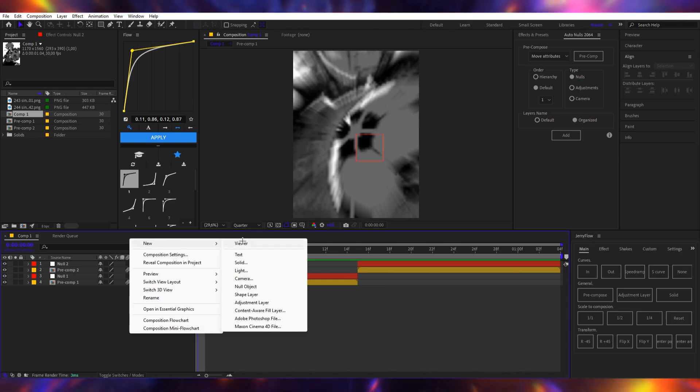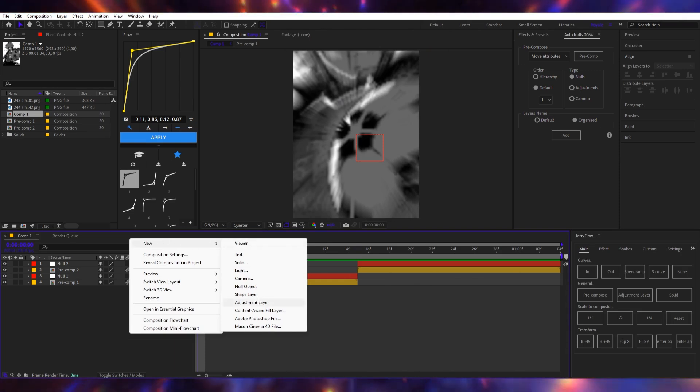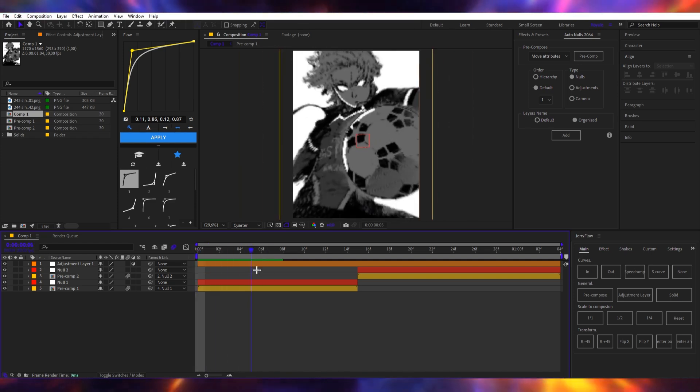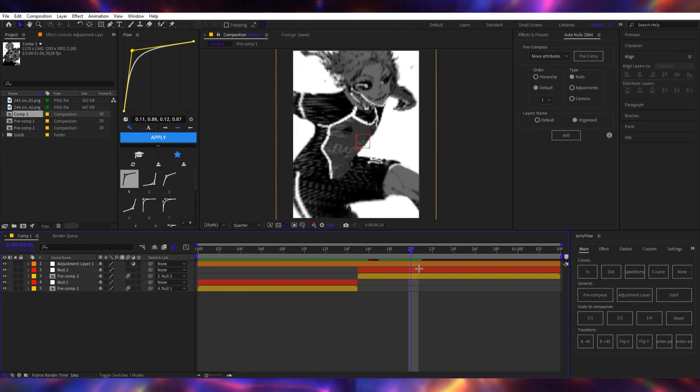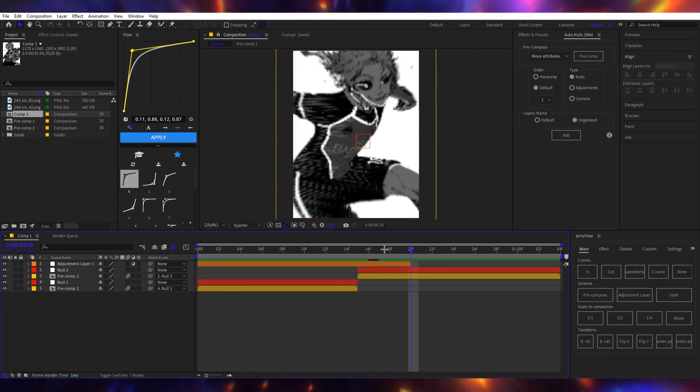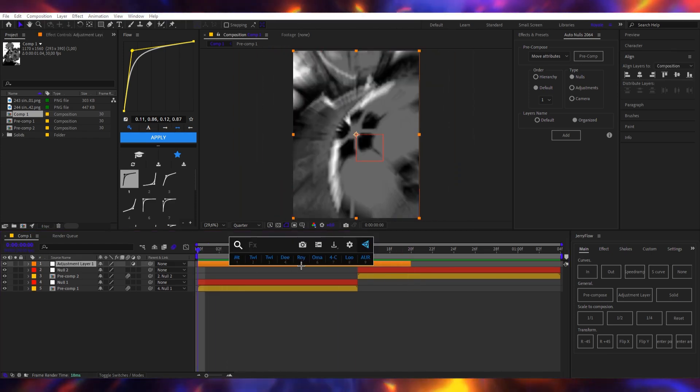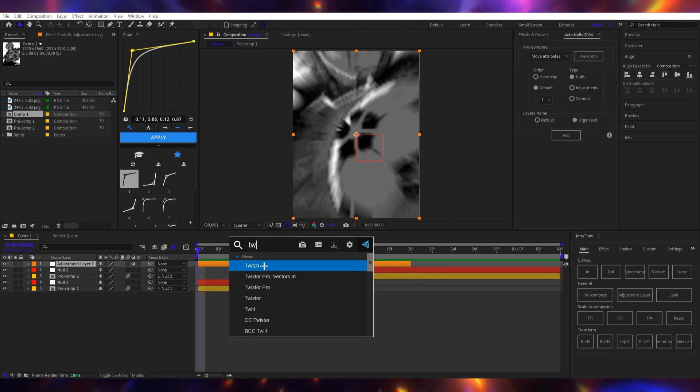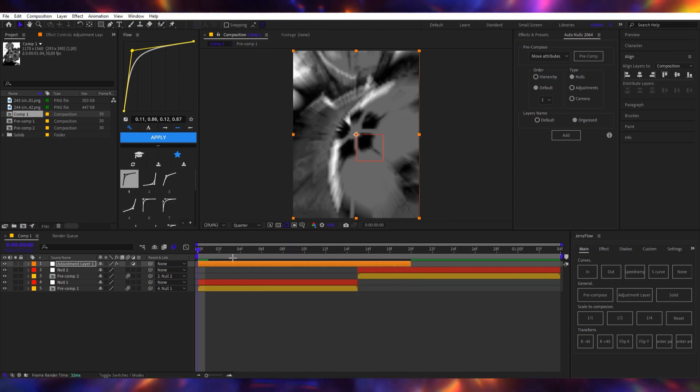So the thing is I press new adjustment layer. I add it and I cut it somewhere right here, right? I add twixtor - what am I saying? I add twitch.